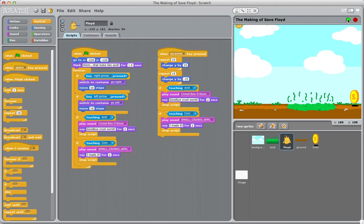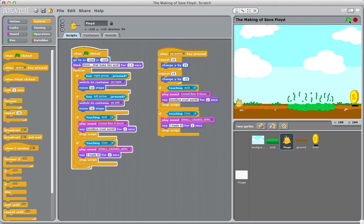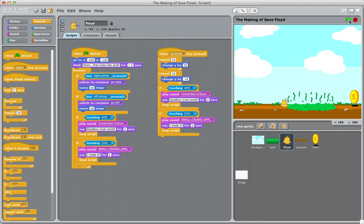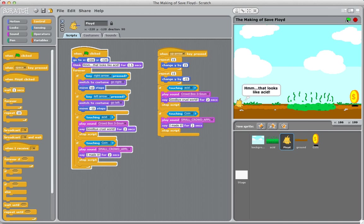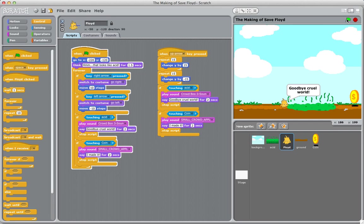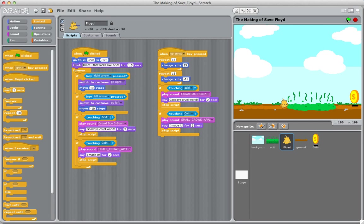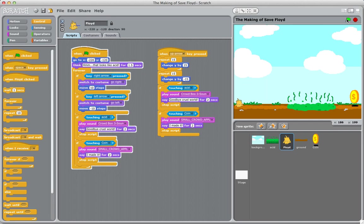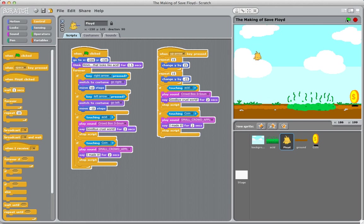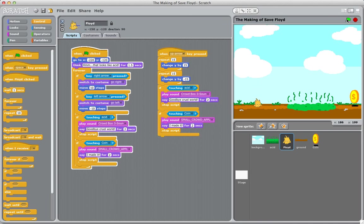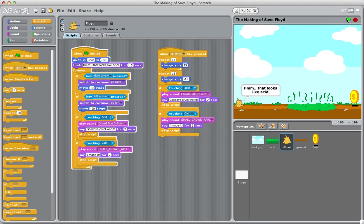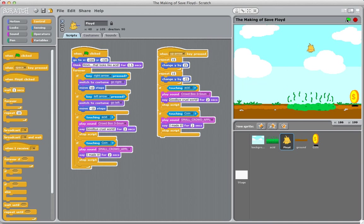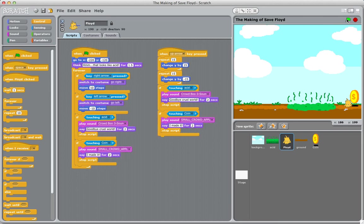So now if we click play, he can move back and forward. Okay, there's something wrong there. He didn't go left when we told him to, so I need to make this a negative 10. Let's start that over. Now when you press the right arrow, he goes right and looks right. Going left, he looks left. When you press up, he jumps and comes back down. So if you time this right, you can jump over the acid. Let's try that again. You made it! And that's how I made Save Floyd.